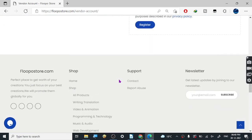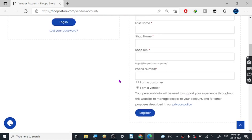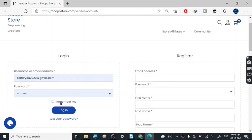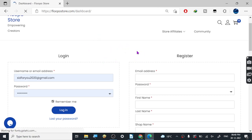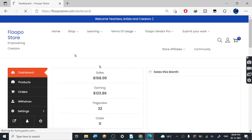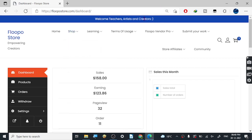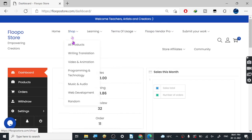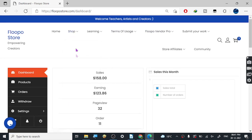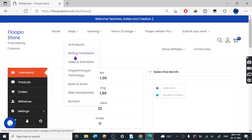The reason I'm sharing this website is that most of the content I create is for people active in graphic design and creative work, and this website is exclusively for creative people. Whatever you want to do, you can do it here.